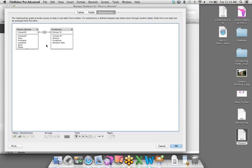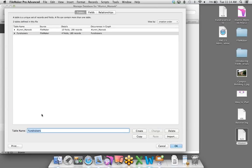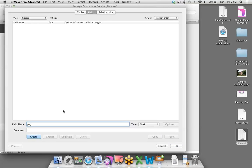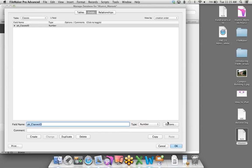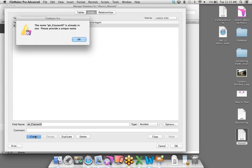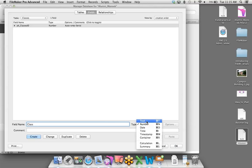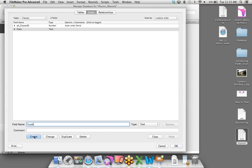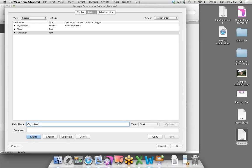Let's say I don't want to just group data by alumni — that's a lot of information to sort through. What if I wanted to group by graduating class? I'll create a brand new table called Classes. I'll give it a primary key called Classes ID, change it to number, and make it an auto-enter serial number field so every record is unique. Then I'll capture which graduating class it is, which fundraiser project the record is tracking, and add an organizer field as well.